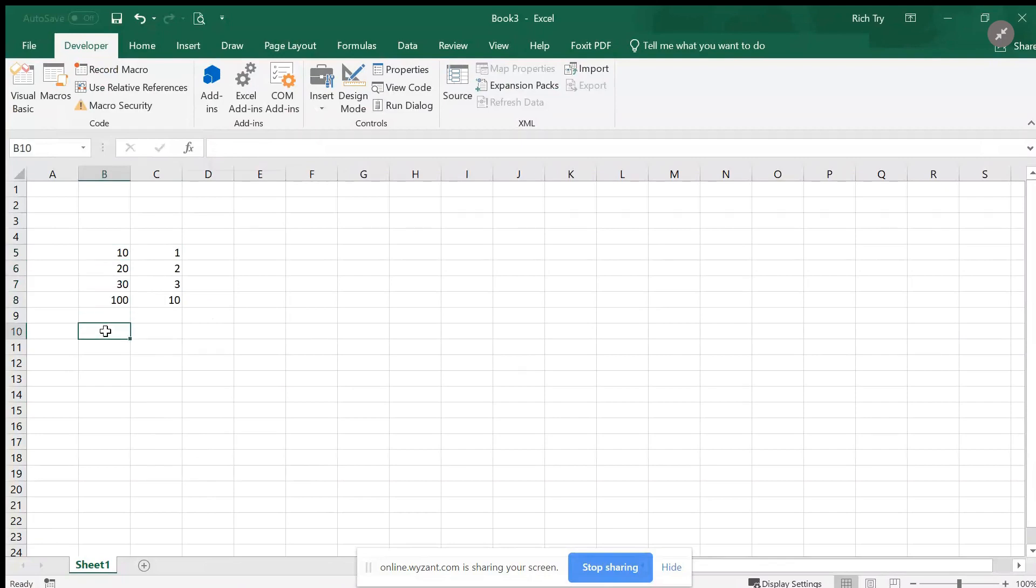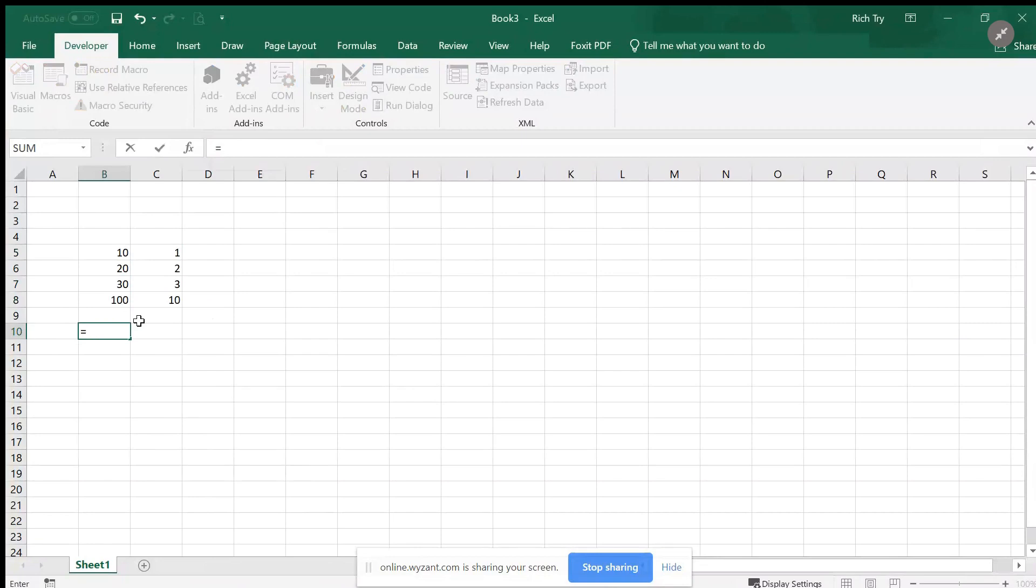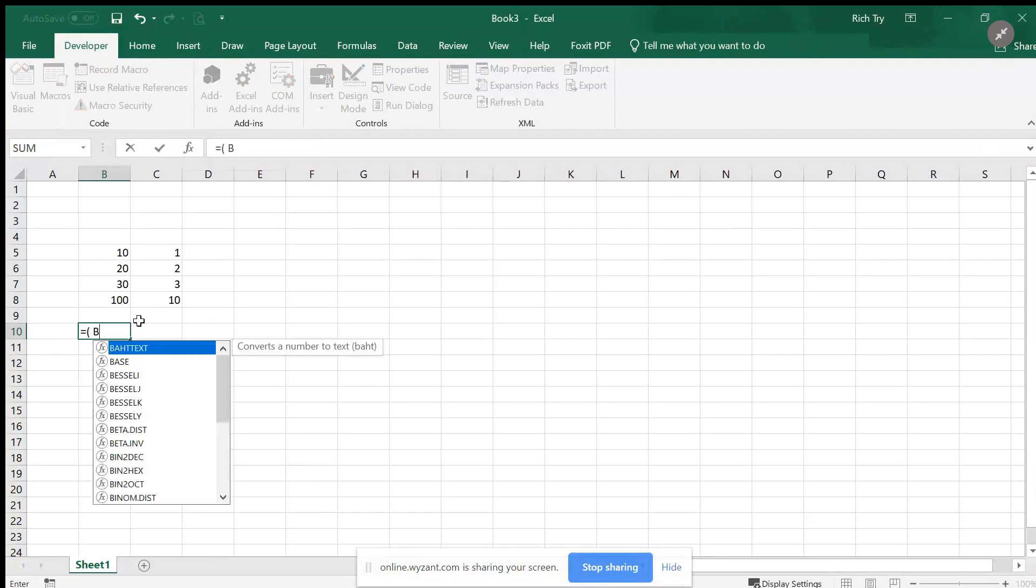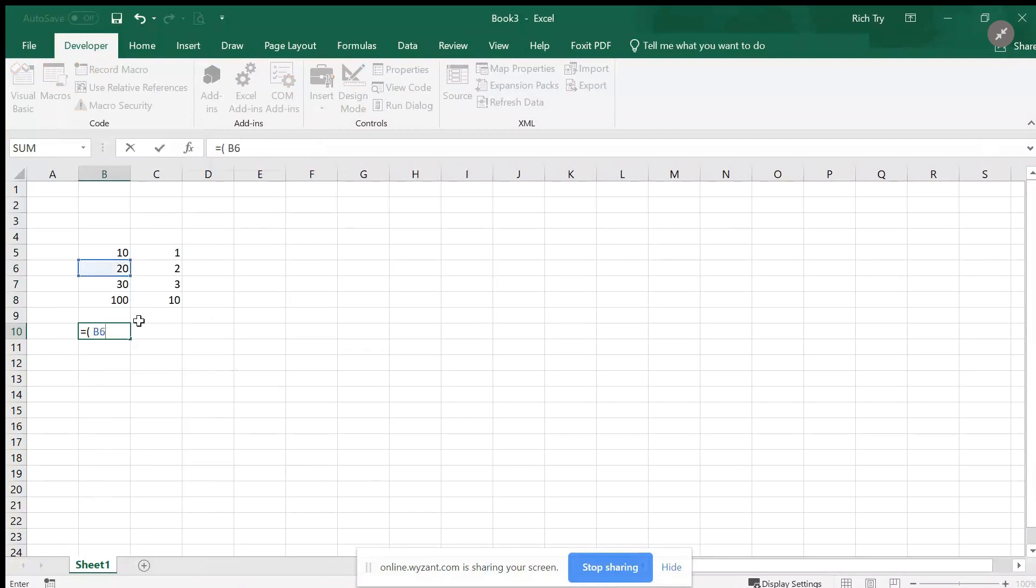I'm going to go into b10 and do this formula. So equal sign, and I don't want to use any functions. I'm going to open up the parentheses here and I want to subtract from b6.